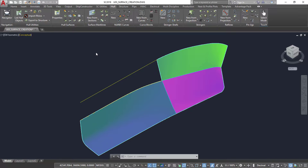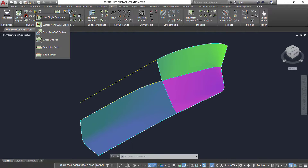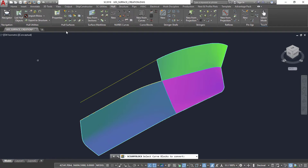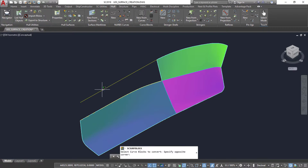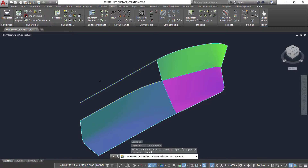Using the curve block shown, we will create a surface. We have three lofting algorithms for the creation of single curvature surfaces: developable surface, ruled surface, and straight section surface.